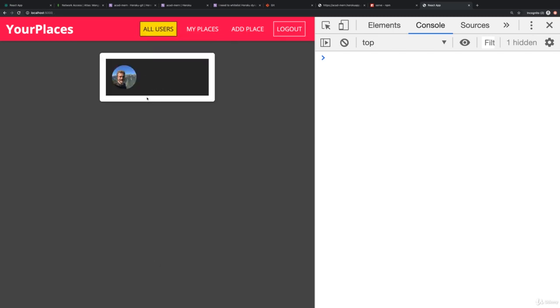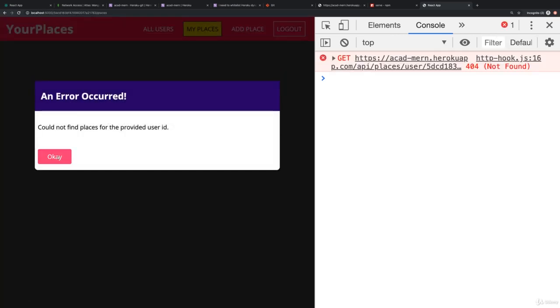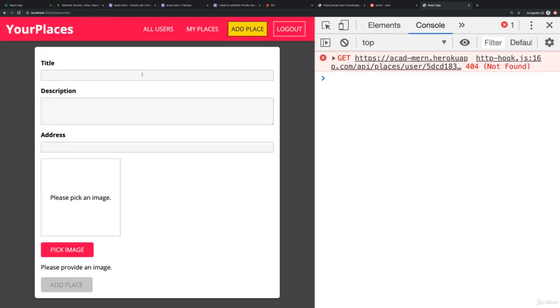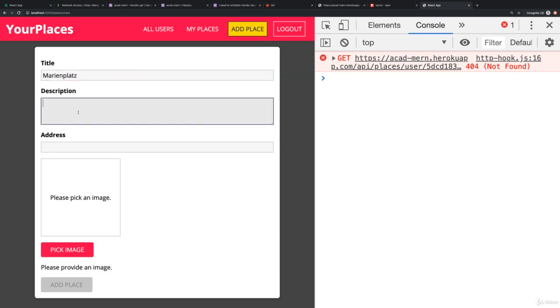This seems to work. Here is our user. If I click on the user I could not find any places for the user, but if I try to create one - Marienplatz, a great place in Munich, I'm sure you know this place by now.